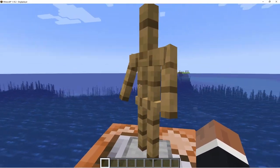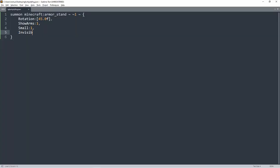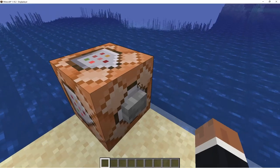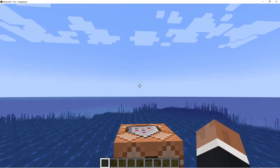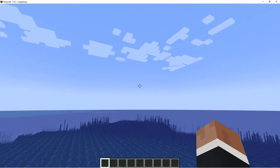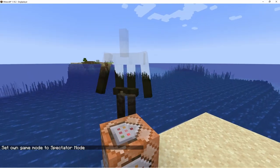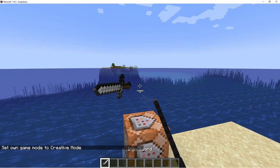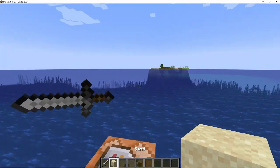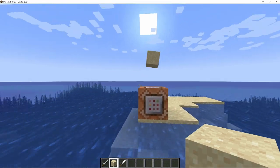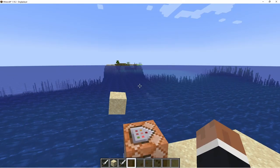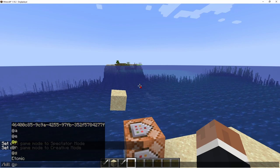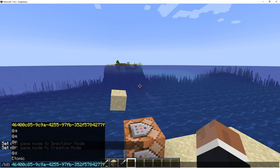After ShowArms we can do Small — that just makes the armor stand small. A more useful tag is Invisible. Putting in a 1 makes it active; putting in a 0 deactivates it. With Invisible enabled, the armor stand isn't visible but you can still punch it. In spectator mode you can see it. This is useful for floating items — give it a sword and the sword floats. To kill it, use the kill command and press Tab on the UUID of the entity you're looking at.